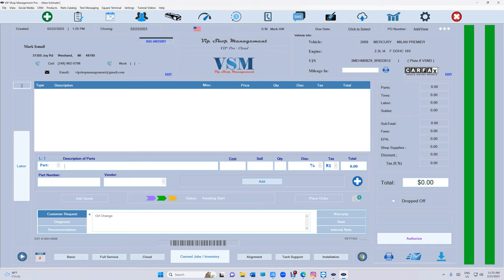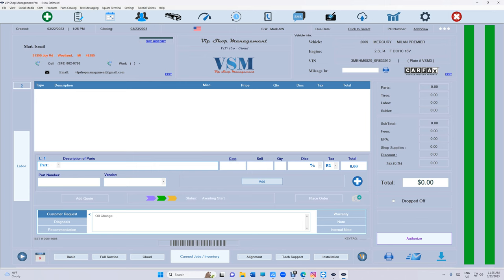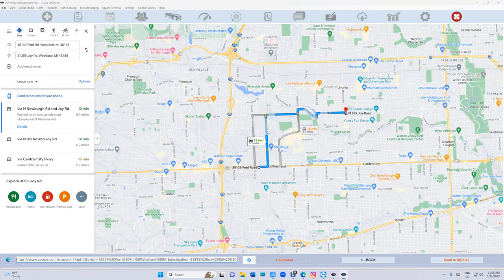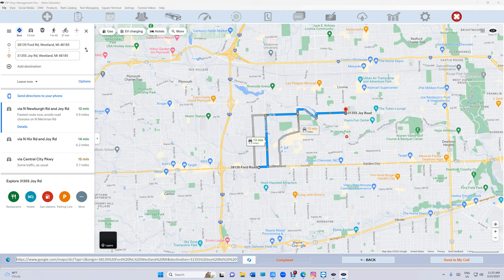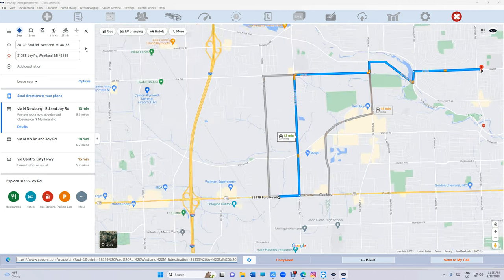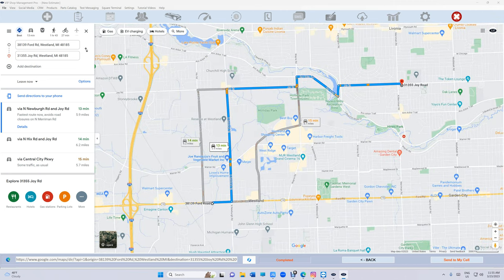All you have to do is click on the address right there. When you click on that, it's going to go automatically directly to Google Maps. It's going to put from and to automatically as we know your location and we know the customer location. So you know it's going to take you 15 minutes. You can zoom in, do your thing.